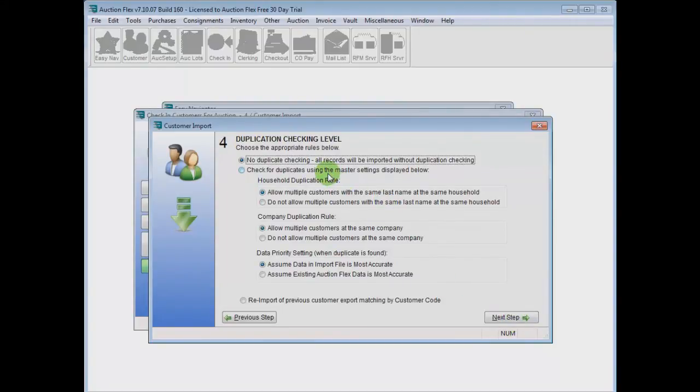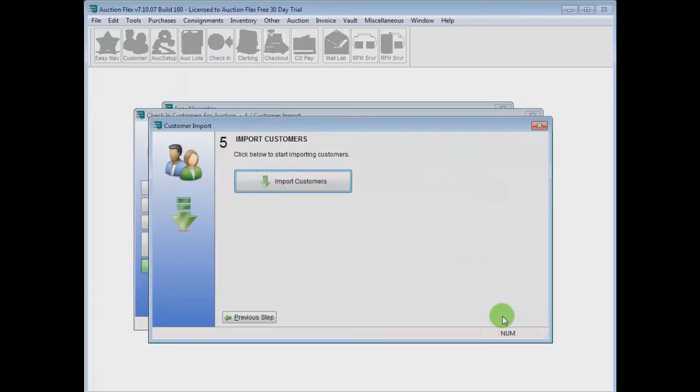The Duplicate Checker will also check for duplicate records upon import. Using the Duplicate Checker will allow you to merge those records together.